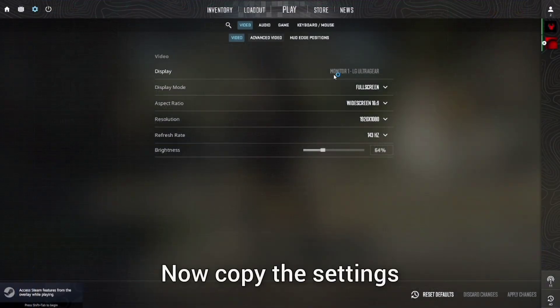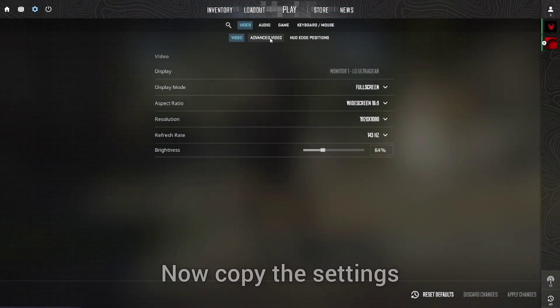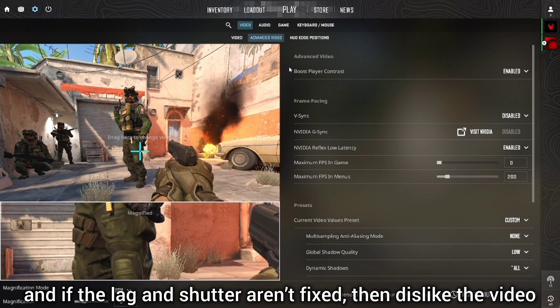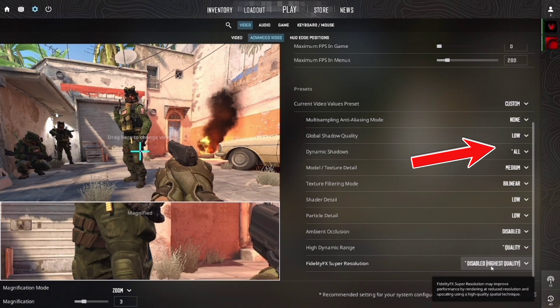Now let's move on to the game settings. Go into Advanced mode and apply them exactly as I have done.